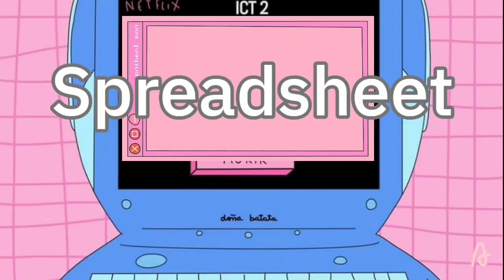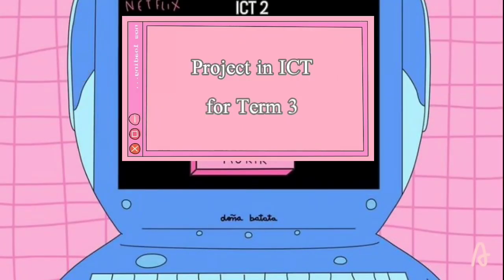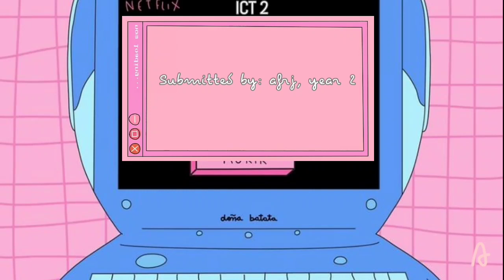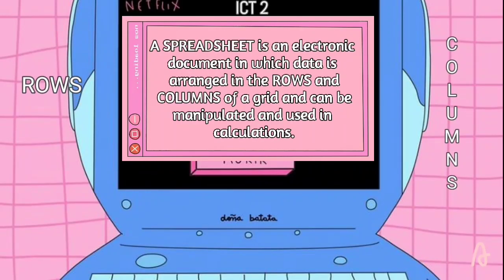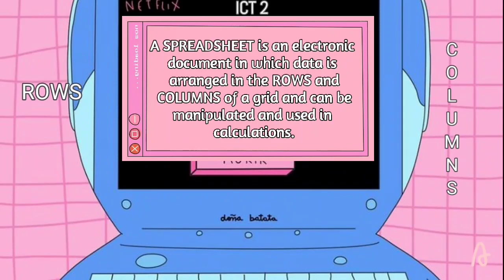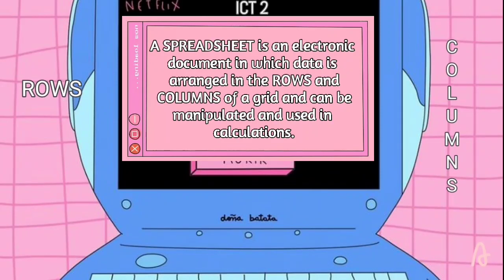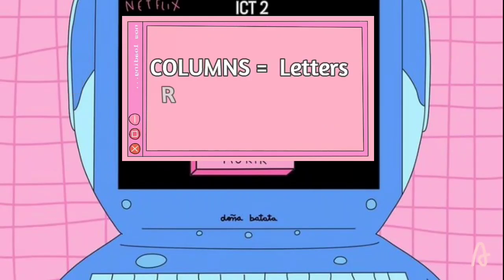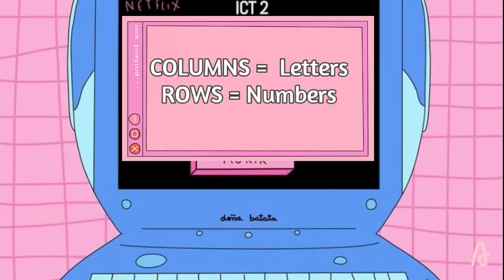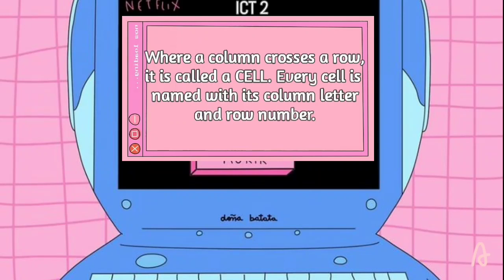The Basics of Spreadsheet. A spreadsheet is an electronic document in which data is arranged in the rows and columns of a grid and can be manipulated and used in calculations. The columns are named with letters and the rows are numbered. Where a column meets a row, it is called a cell.